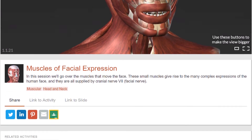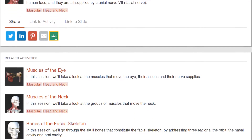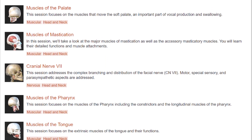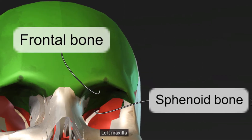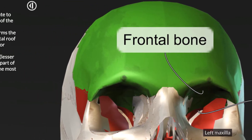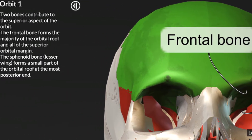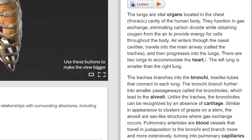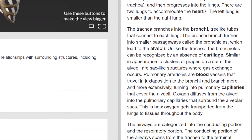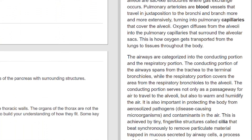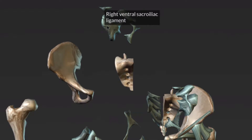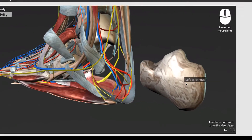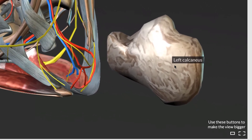Anatomy is a challenging course to teach. Even the most brilliant lecturers are hampered by the fact that they're teaching orally in a hugely visual field. And slide content, while helpful, provides only a limited view because it's merely two-dimensional information trying to cover three-dimensional concepts.